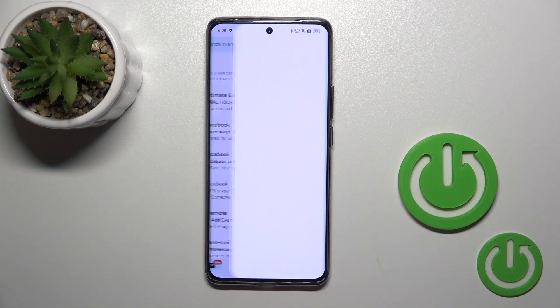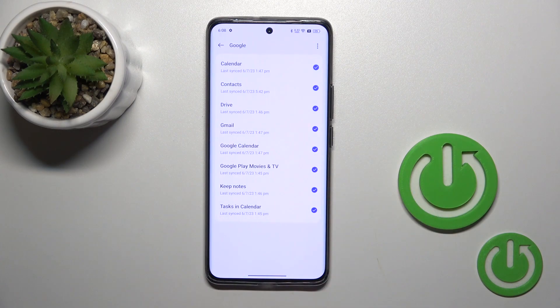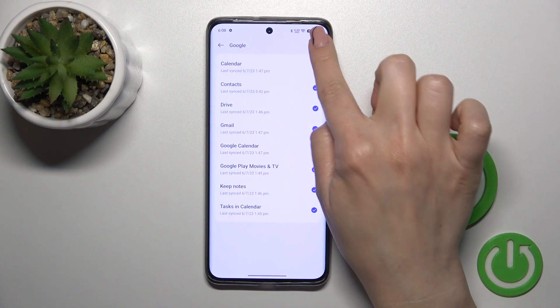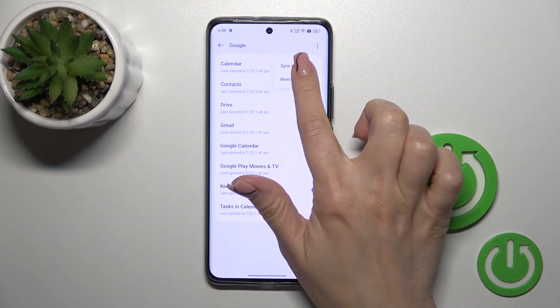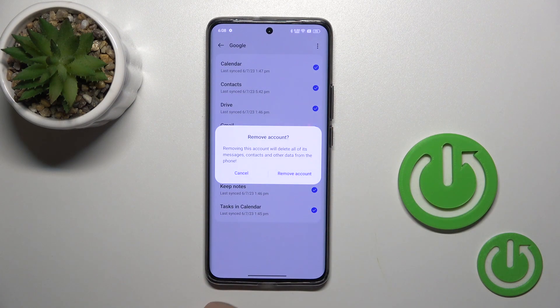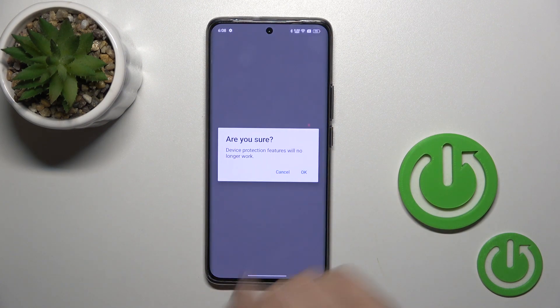So open the manage accounts on this device, tap to your Google account, click on the right upper corner to the three dots and click to remove account. After that, confirm your action.